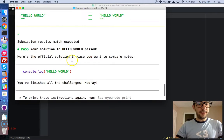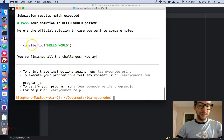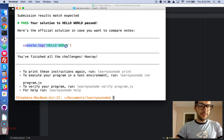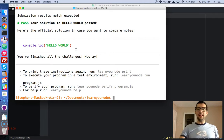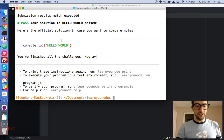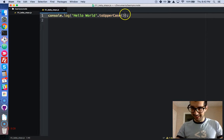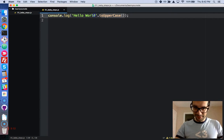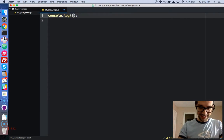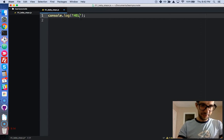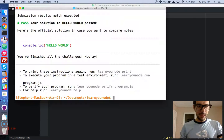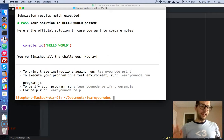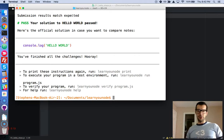Perfect, so now we get a pass. Here's the official solution, so your solution might look different than the official solution. Mine looks very different - this is stupid, why would you do that? So I'm just going to do it the most obvious way, perfect.